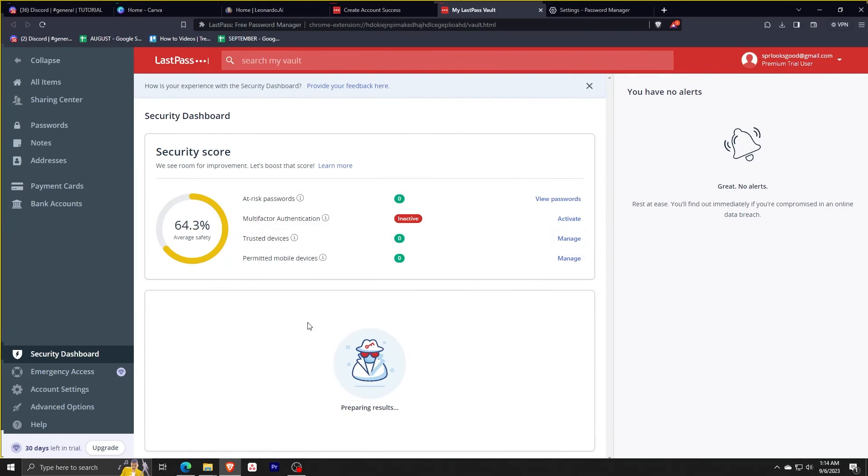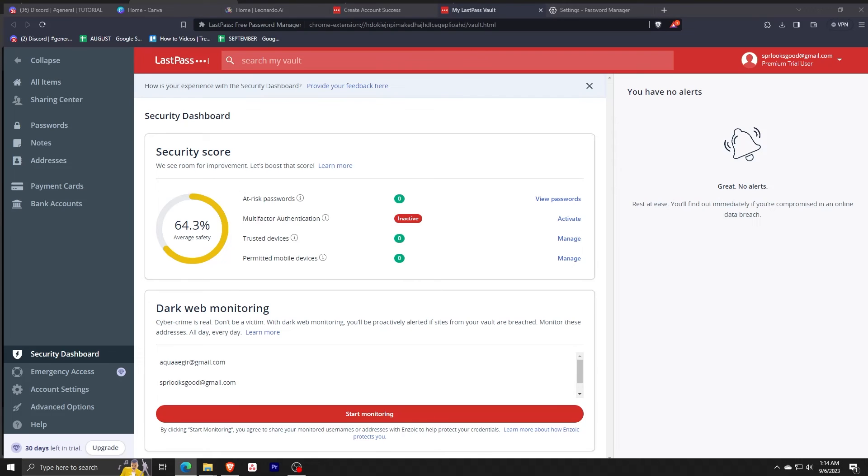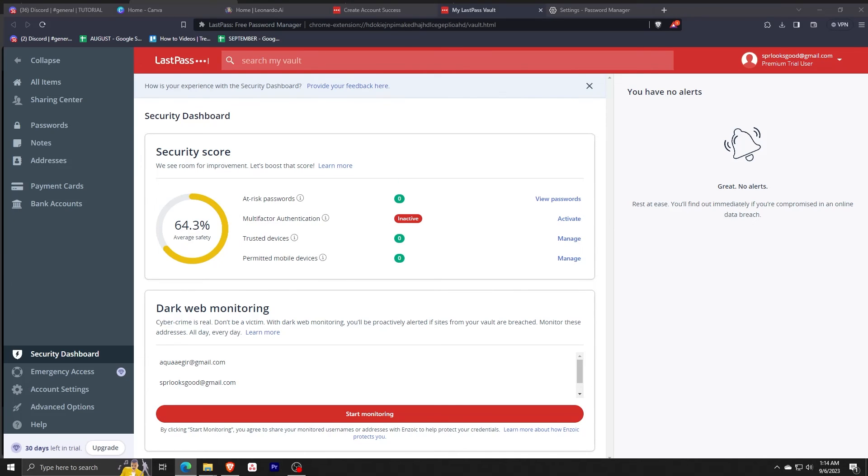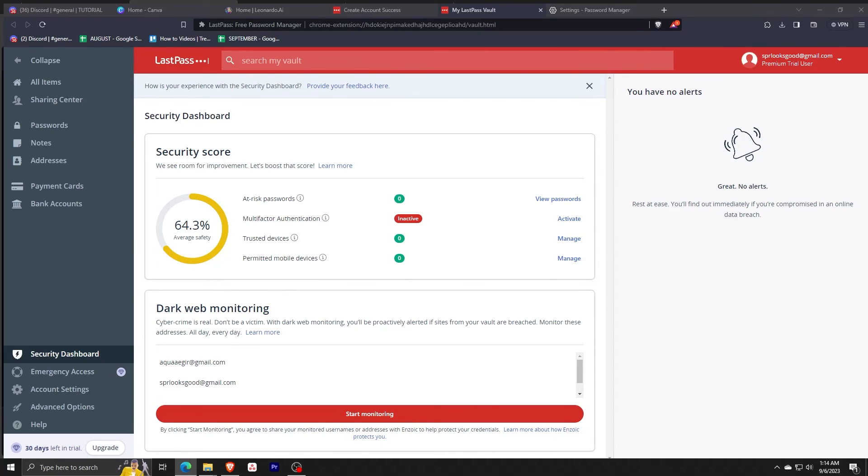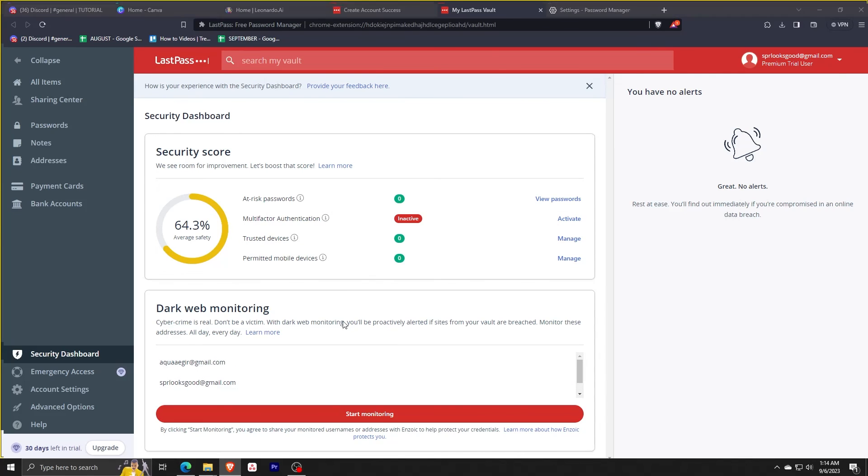We have one more option here on the left. This is the security dashboard where you can see your security score, see how safe your vault and passwords are. These are your at-risk passwords where you can set up multi-factor authentication, the trusted devices and permitted mobile devices used for multi-factor authentication. You can activate it and see how your security is doing.